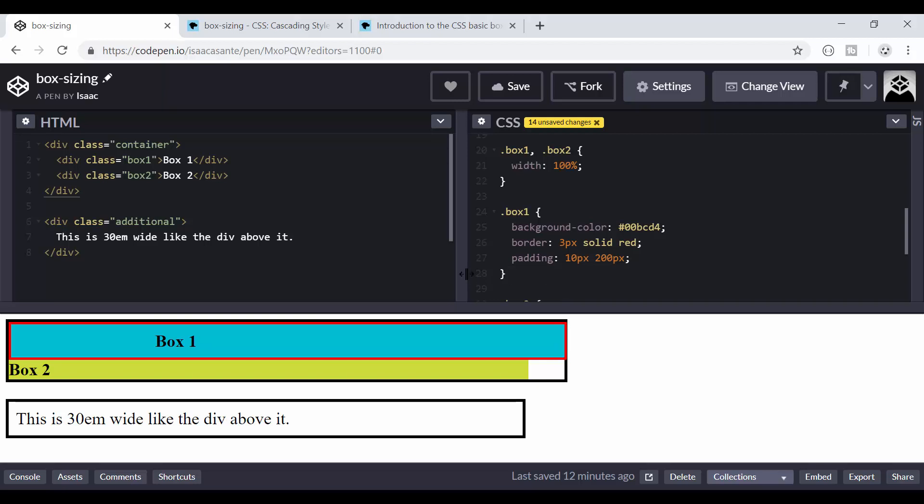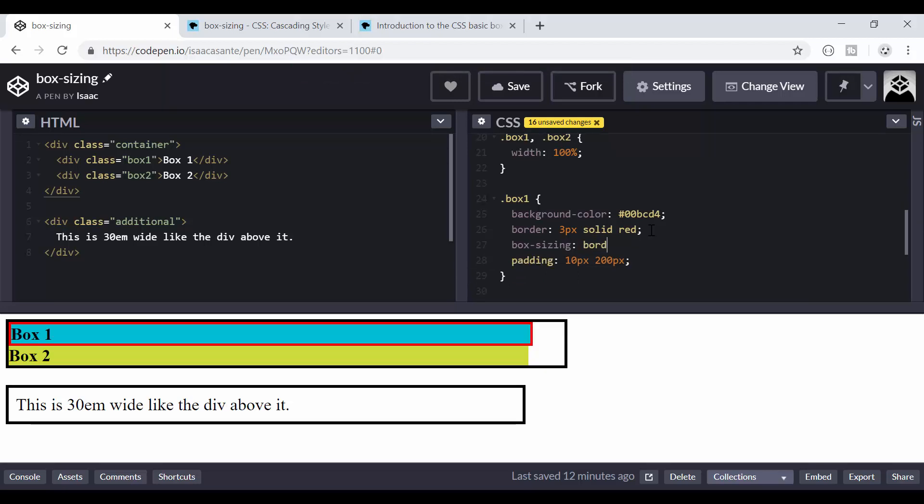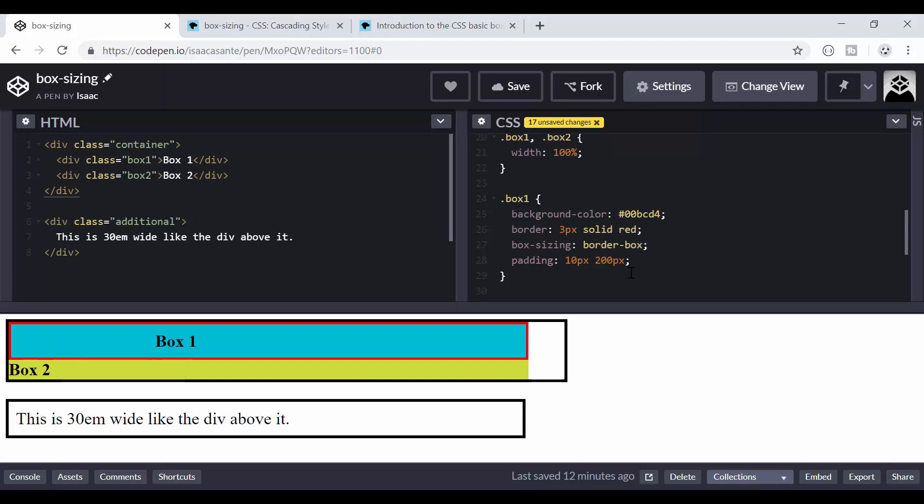So the solution here is to use box-sizing. And I will have border-box. And now the padding gets taken into account when the width is being calculated. So when you add border-box with the box-sizing property, you are asking the browser to take into account your paddings and borders into the width and the height of your elements.